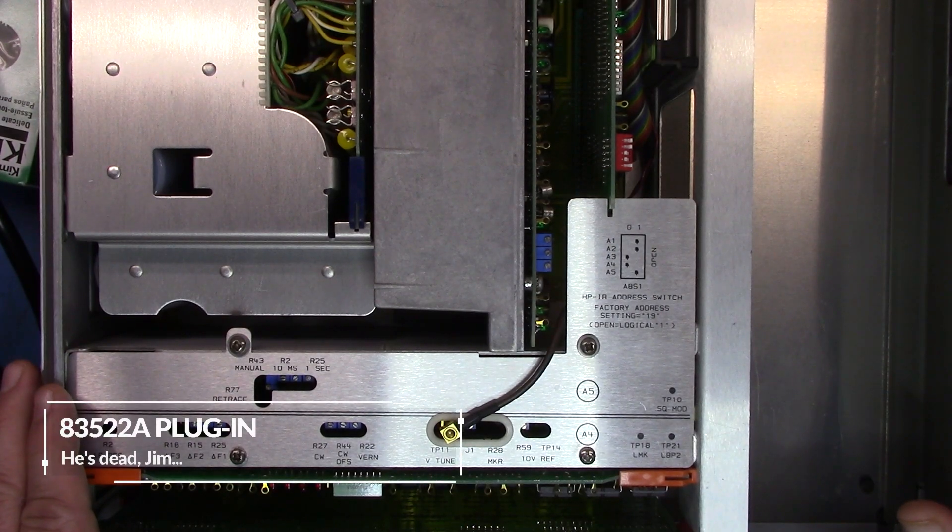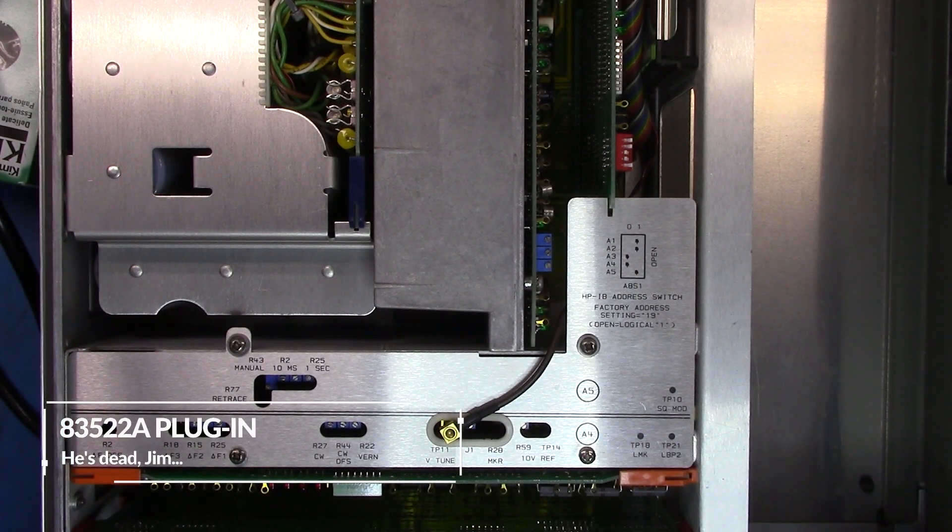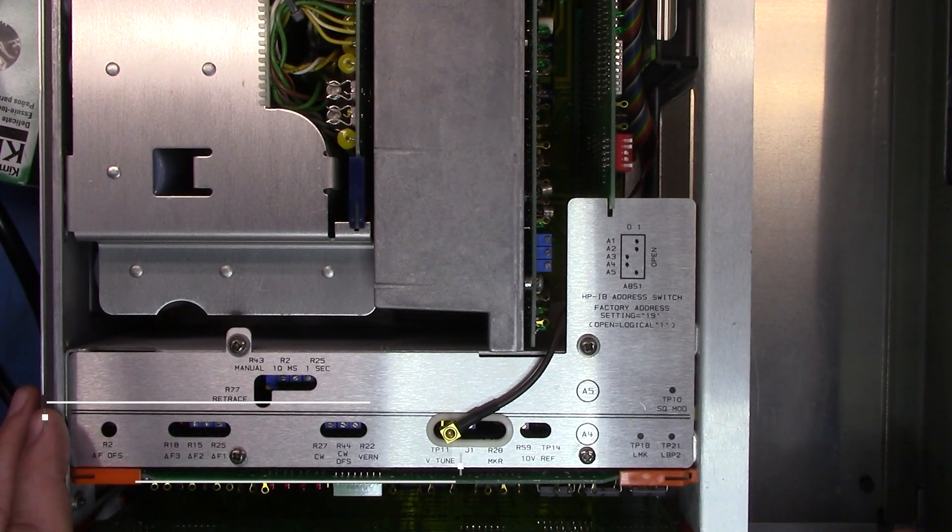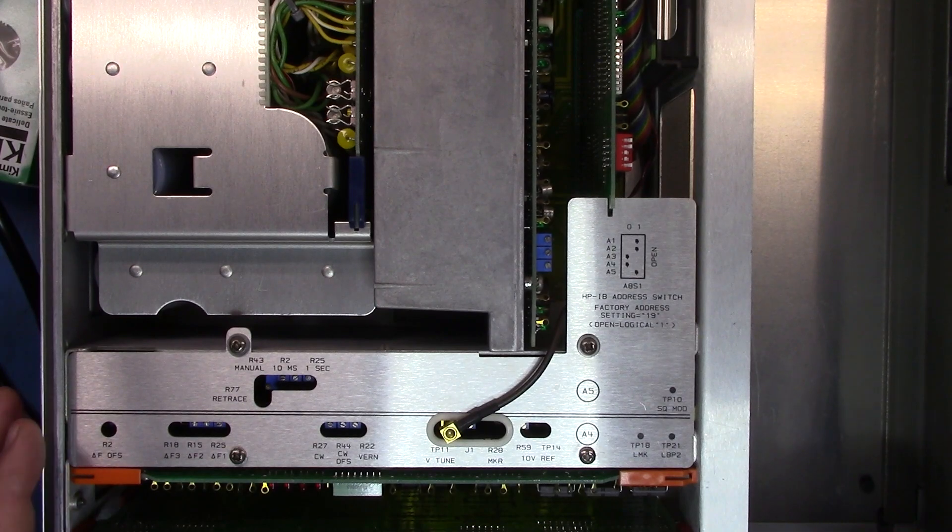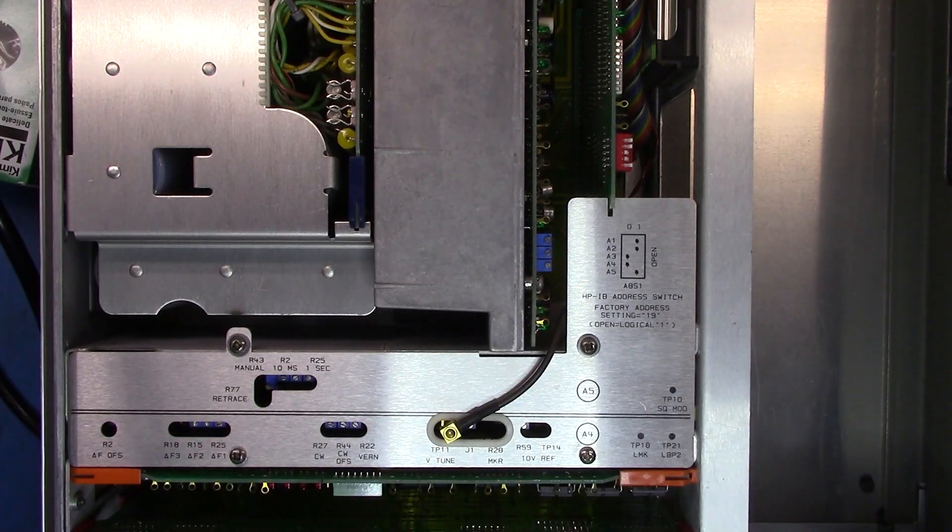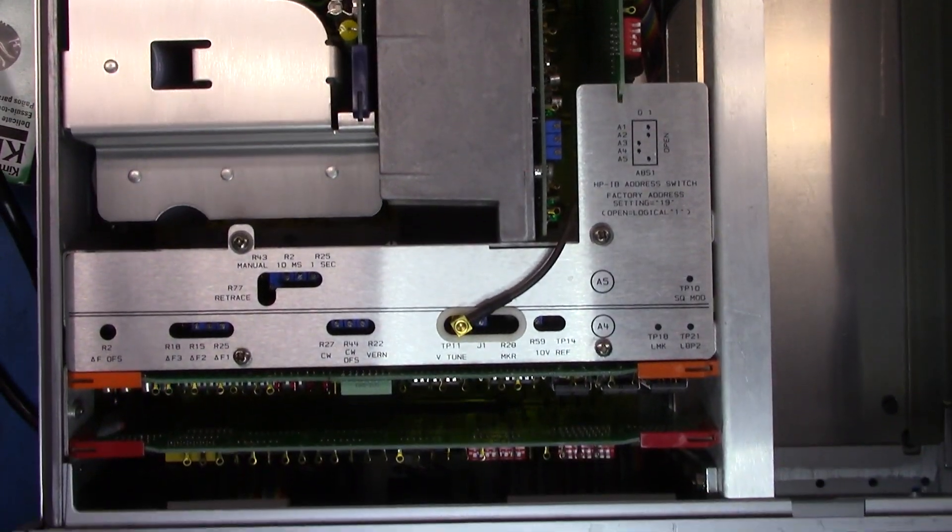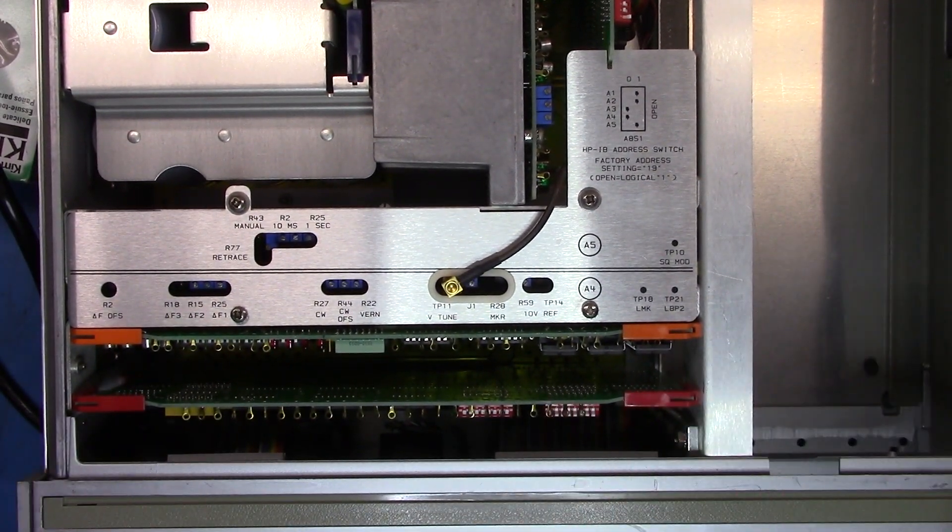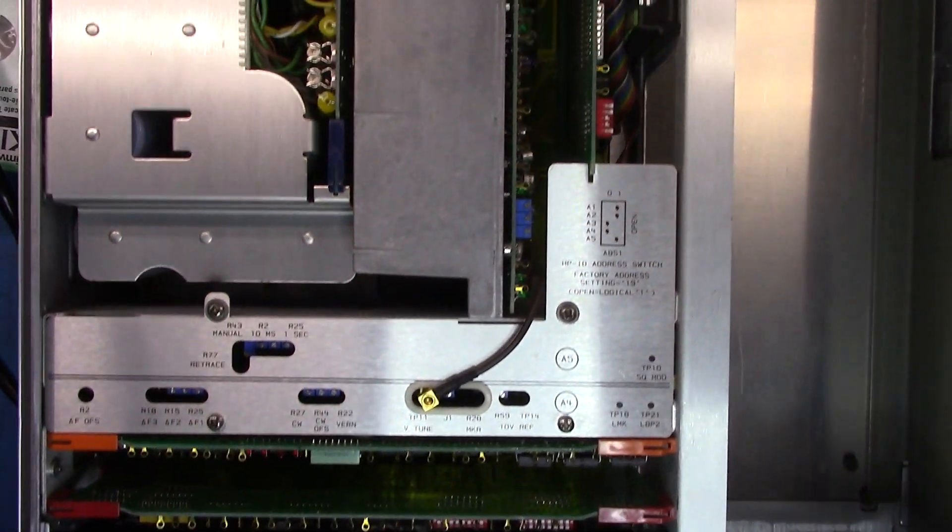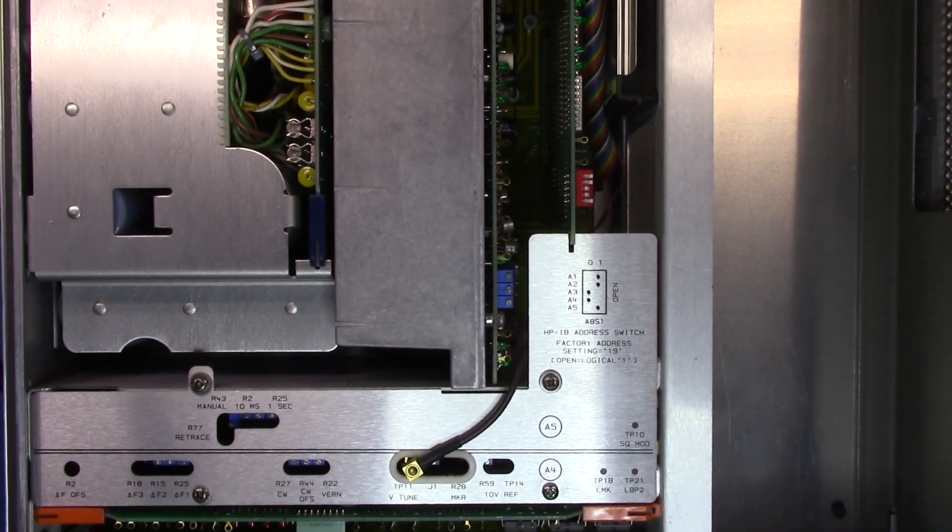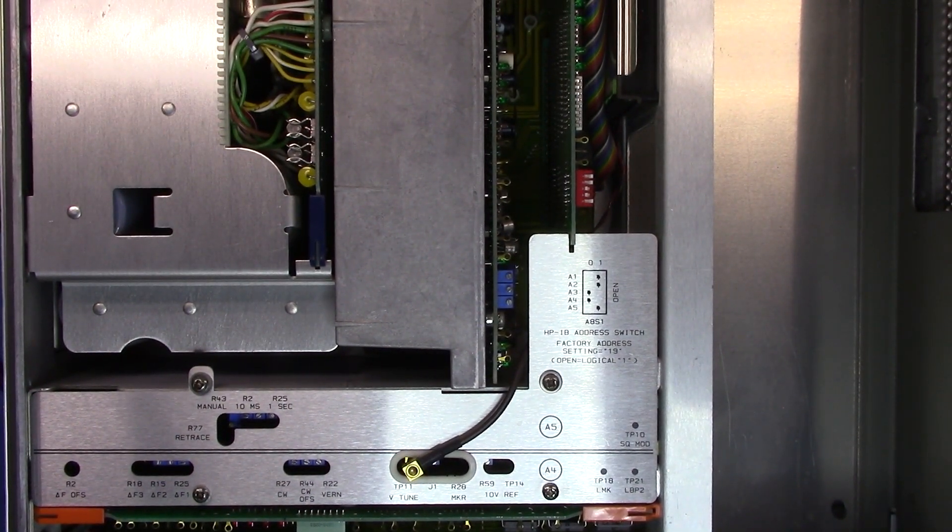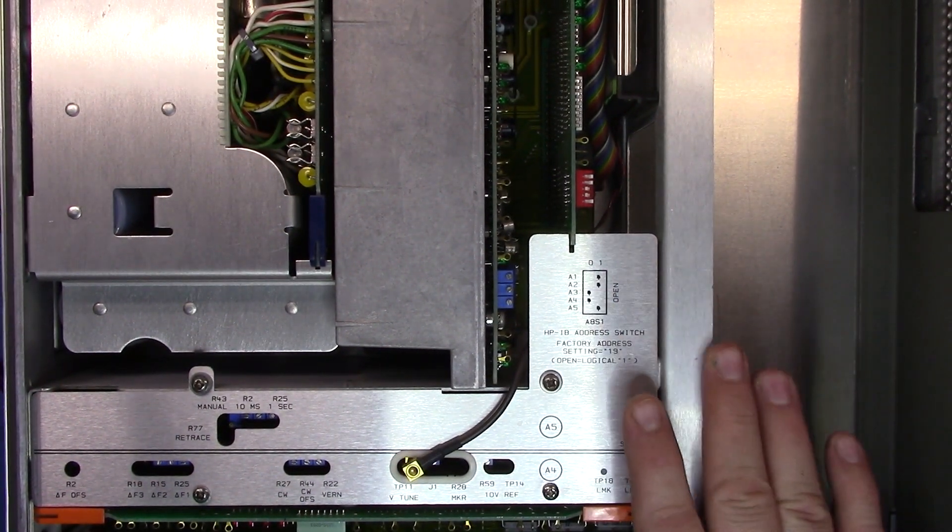Well good morning. I got up early today and I thought I would start getting the 8350B ready for us to take a look at.